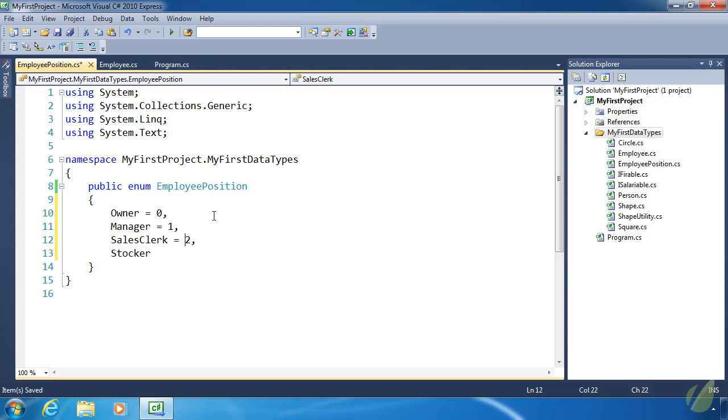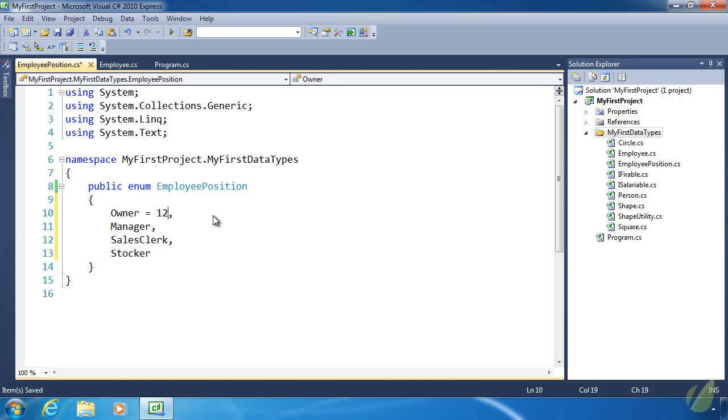So we can modify the values, but we don't need to in this case. And also, whatever we define as the value for the first item, let's say 12, Manager is going to be 13. SalesClerk, 14. Stocker, 15. So it will take whatever the last value was that we assigned and then enumerate from then on until we provide another value. So we could do 50 here.